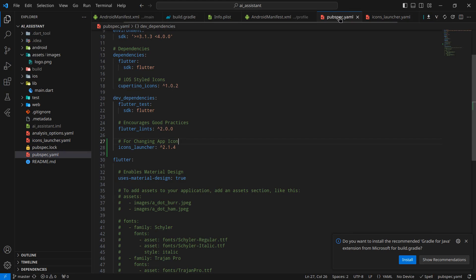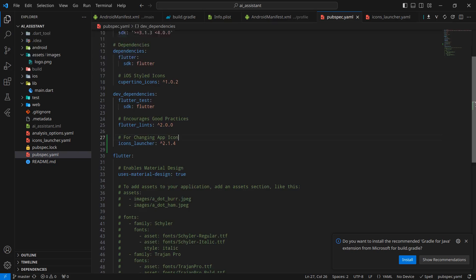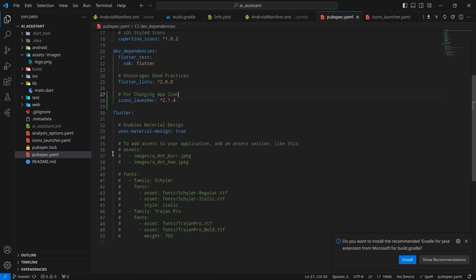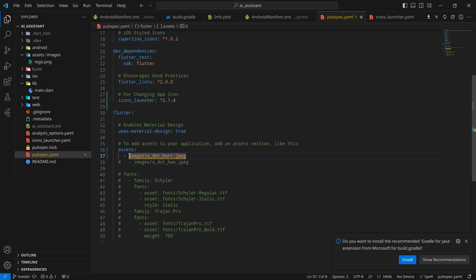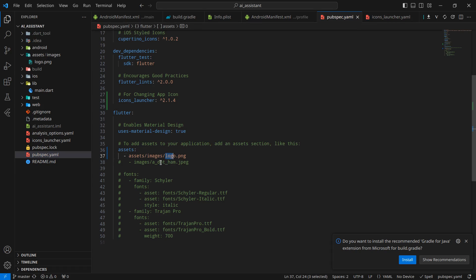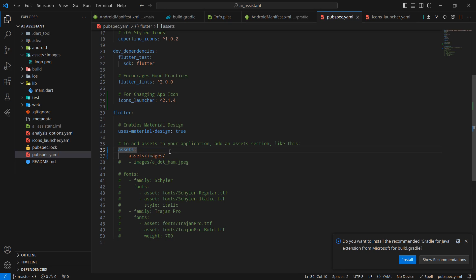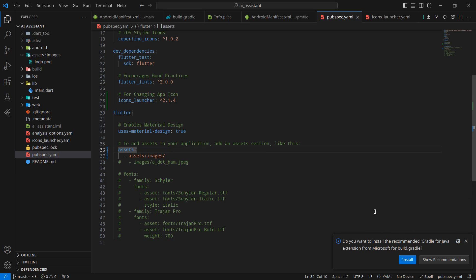After that, simply move inside your pubspec.yml. We need to uncomment these portions to use assets in our application. Simply uncomment this. We can access the images. I'm just gonna paste that path. Rather, what I will do is I want to access the whole images folder, so I am just writing this much. Simply press ctrl save so it will call pub get for you, or you can click on this download icon here.